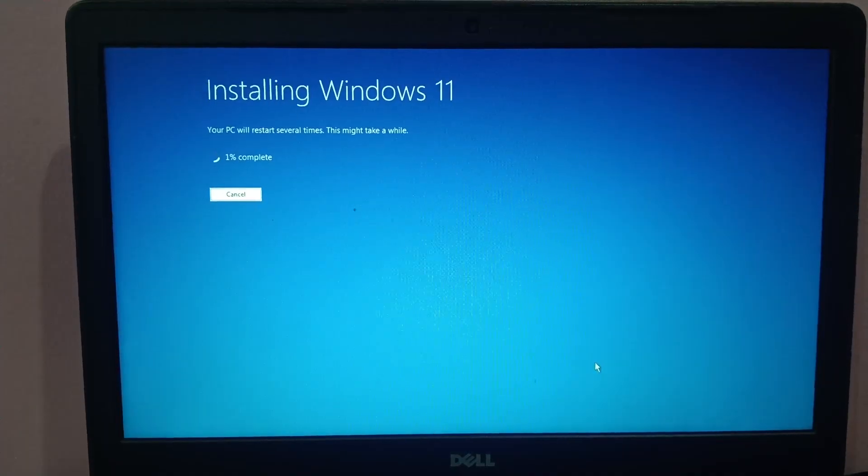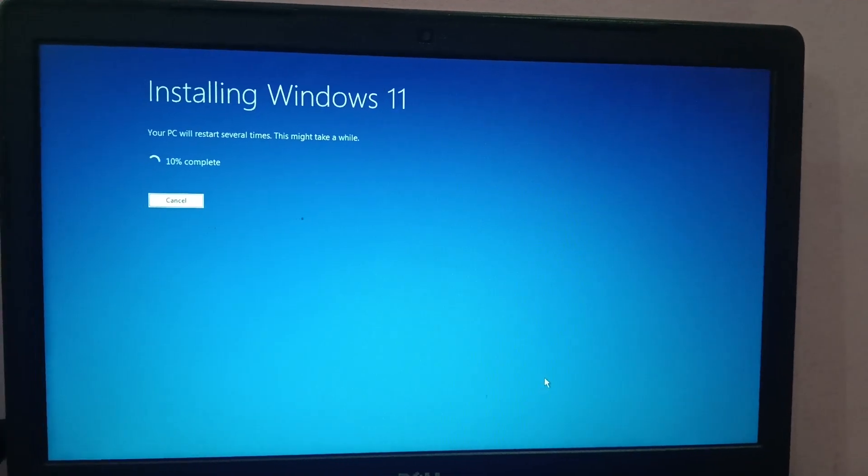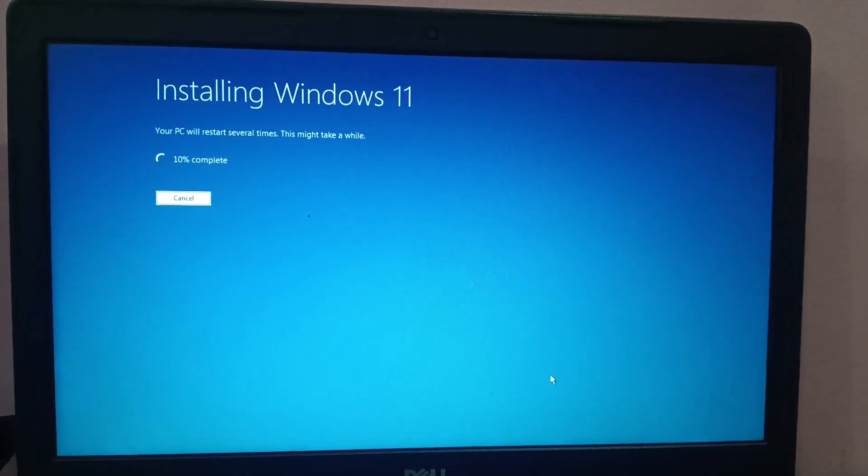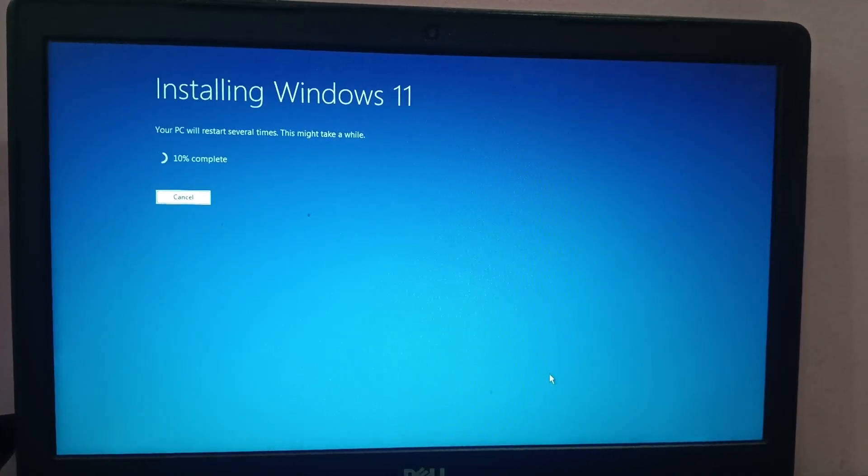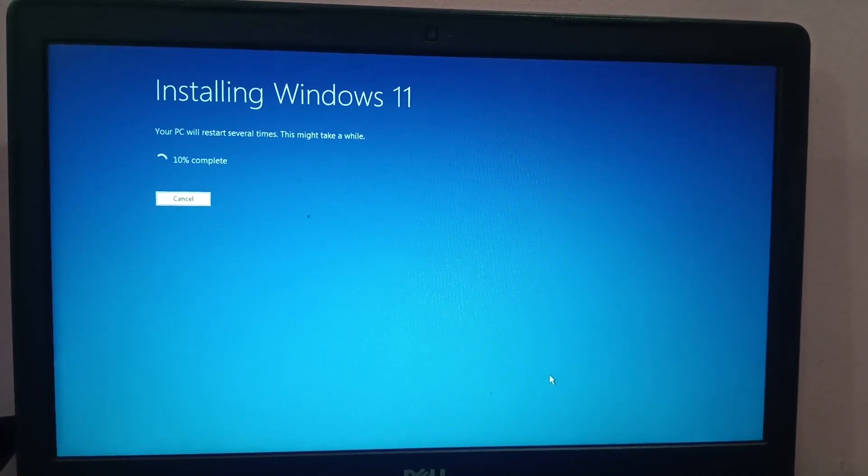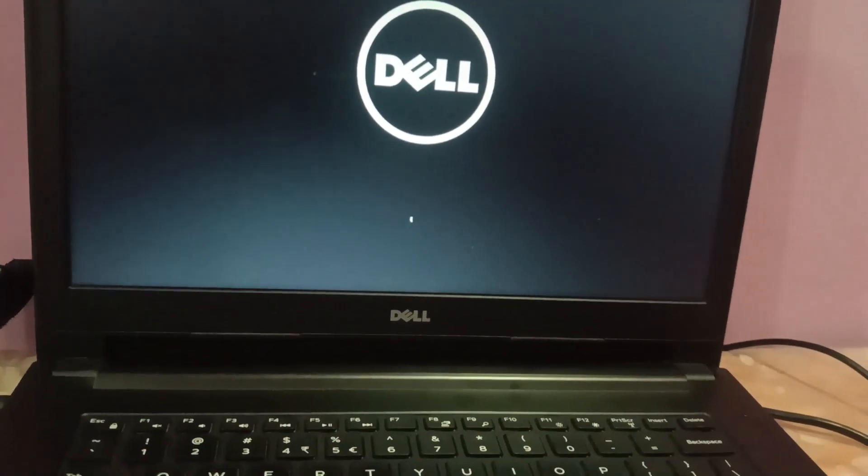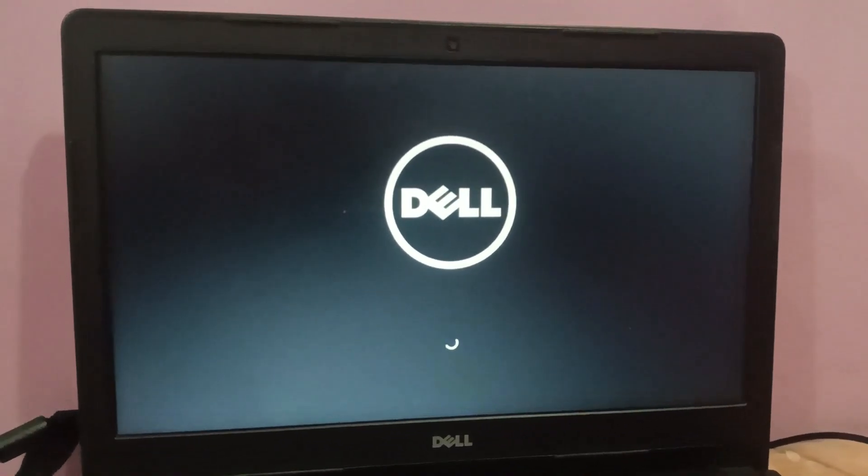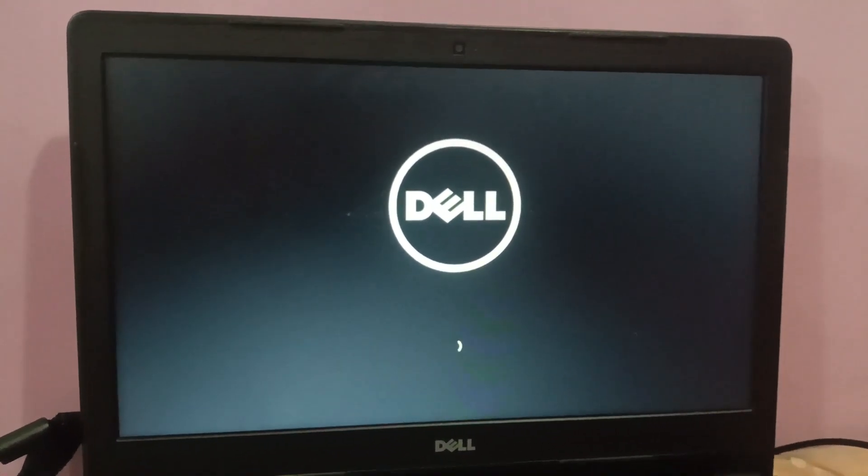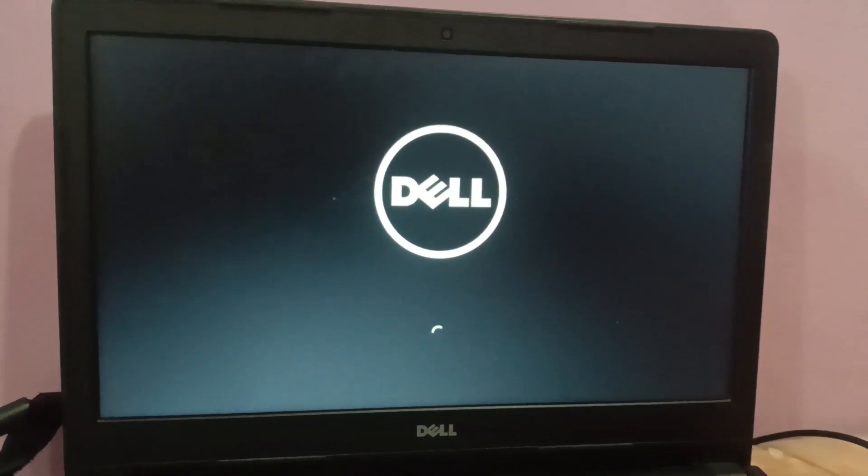You may see the Microsoft account to log in, but that is not required. You can leave that option. You need to wait here until it's completed to 100%. Now you can remove your pen drive. I just removed my pen drive since it reached 100%, so let it boot now.